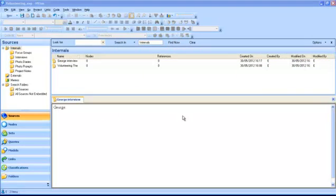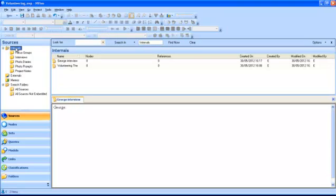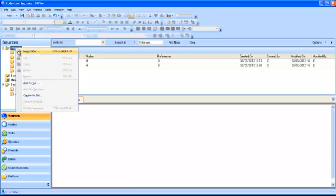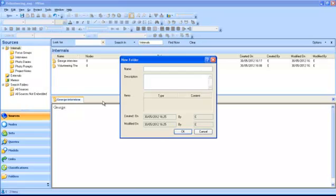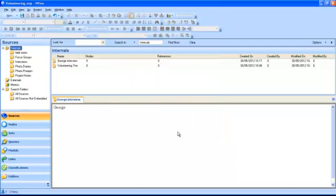Note that you can create new folders in your sources and save them under any of the pre-existing folders. You can do this simply by highlighting one of the folders, right-clicking and selecting New Folder. The New Folder dialog box will appear asking you to give a name and a description of your folder. When you click OK, your new folder will be created.